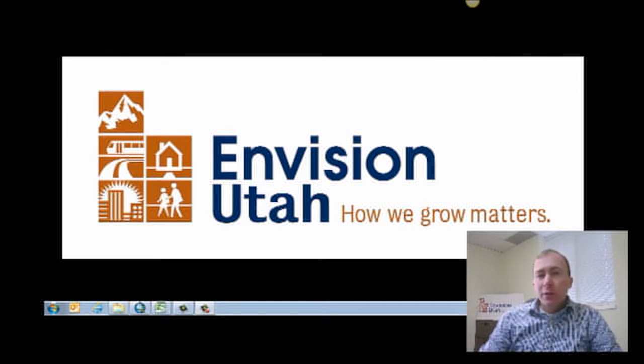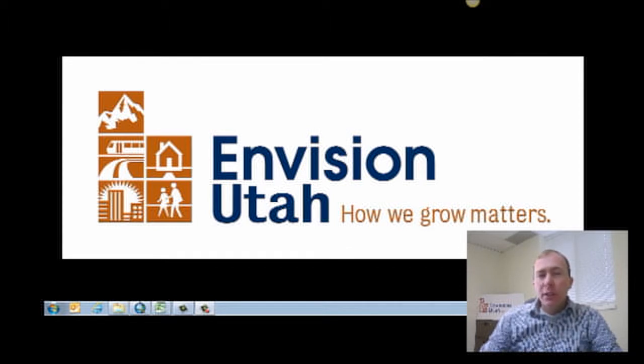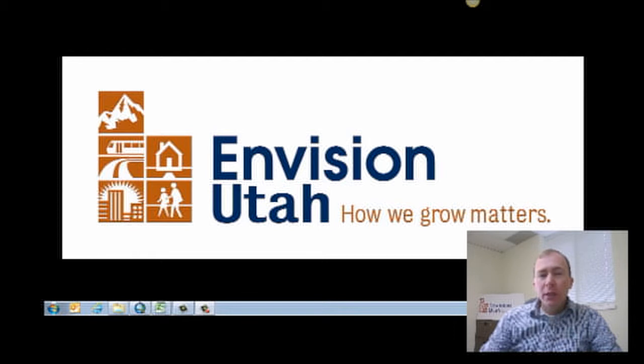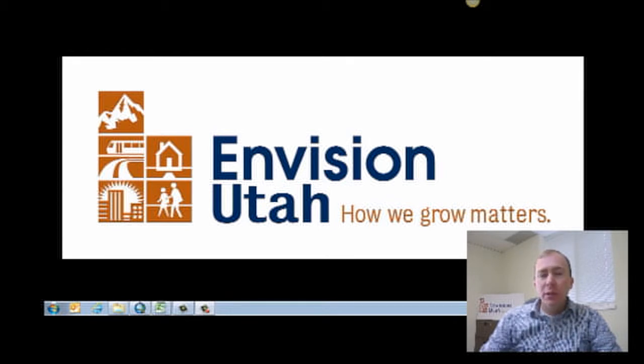In this segment of the EnvisionTomorrow Plus training series, I'm going to talk about a standalone travel tool and how we can use EnvisionTomorrow Plus to measure many useful travel indicators for our region.